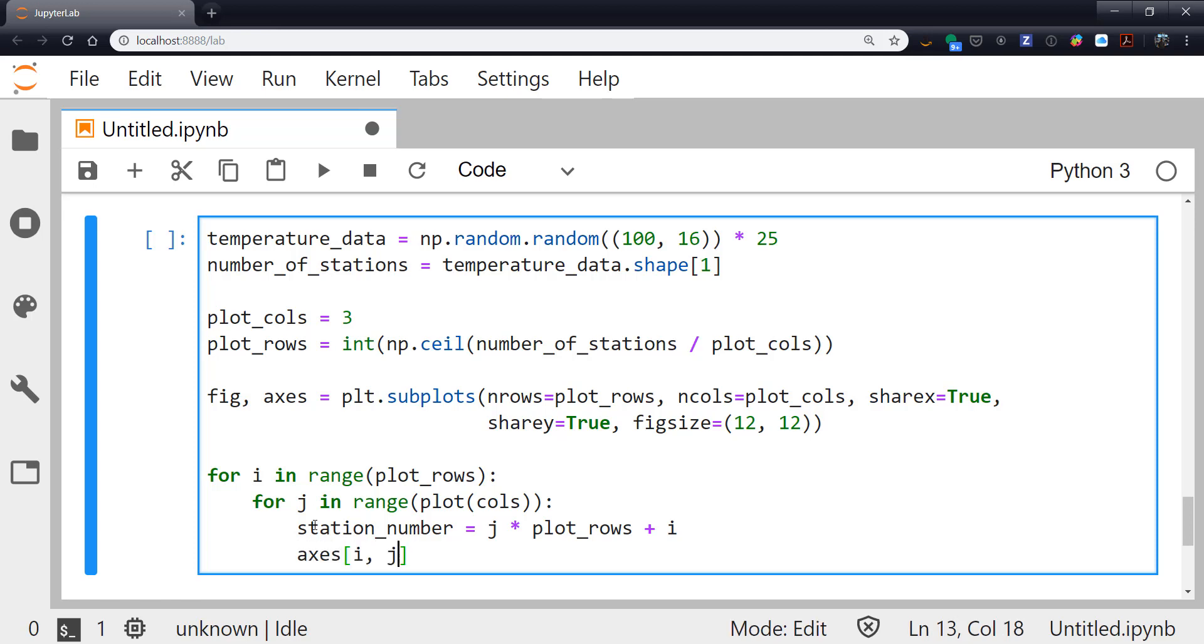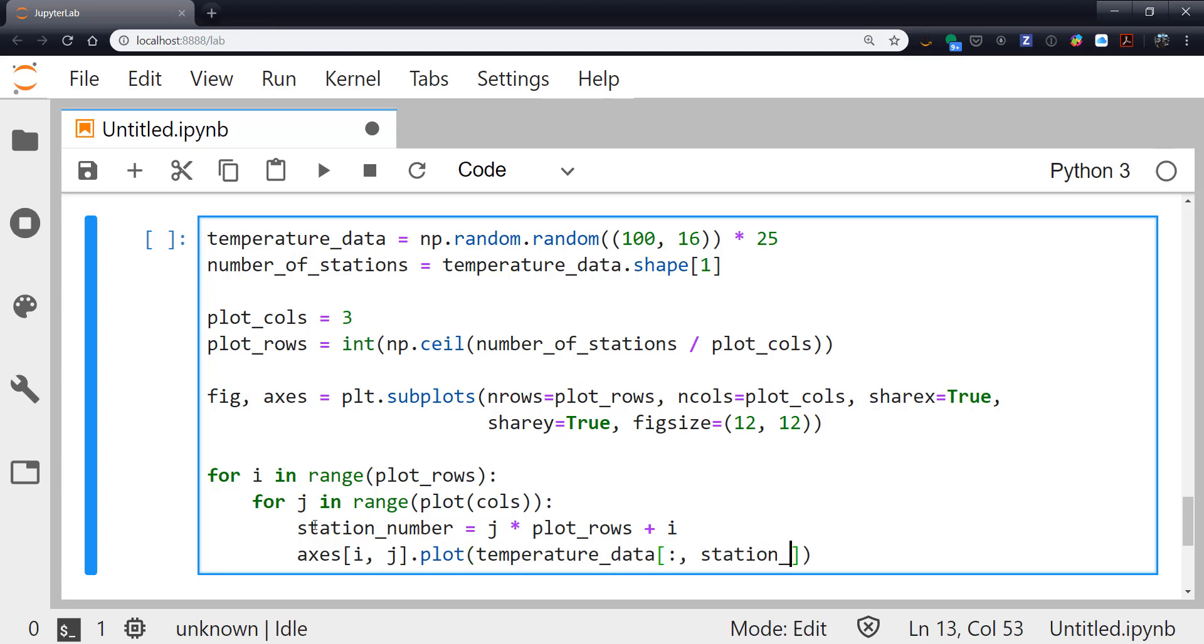So now we can do our axis plot, right? So it's a two-dimensional array now, so we have a grid of plots. So axes[i,j].plot, temperature_data, all rows, and the station_number column. So will this work? Take a second and think about it and see if you see any potential problems.